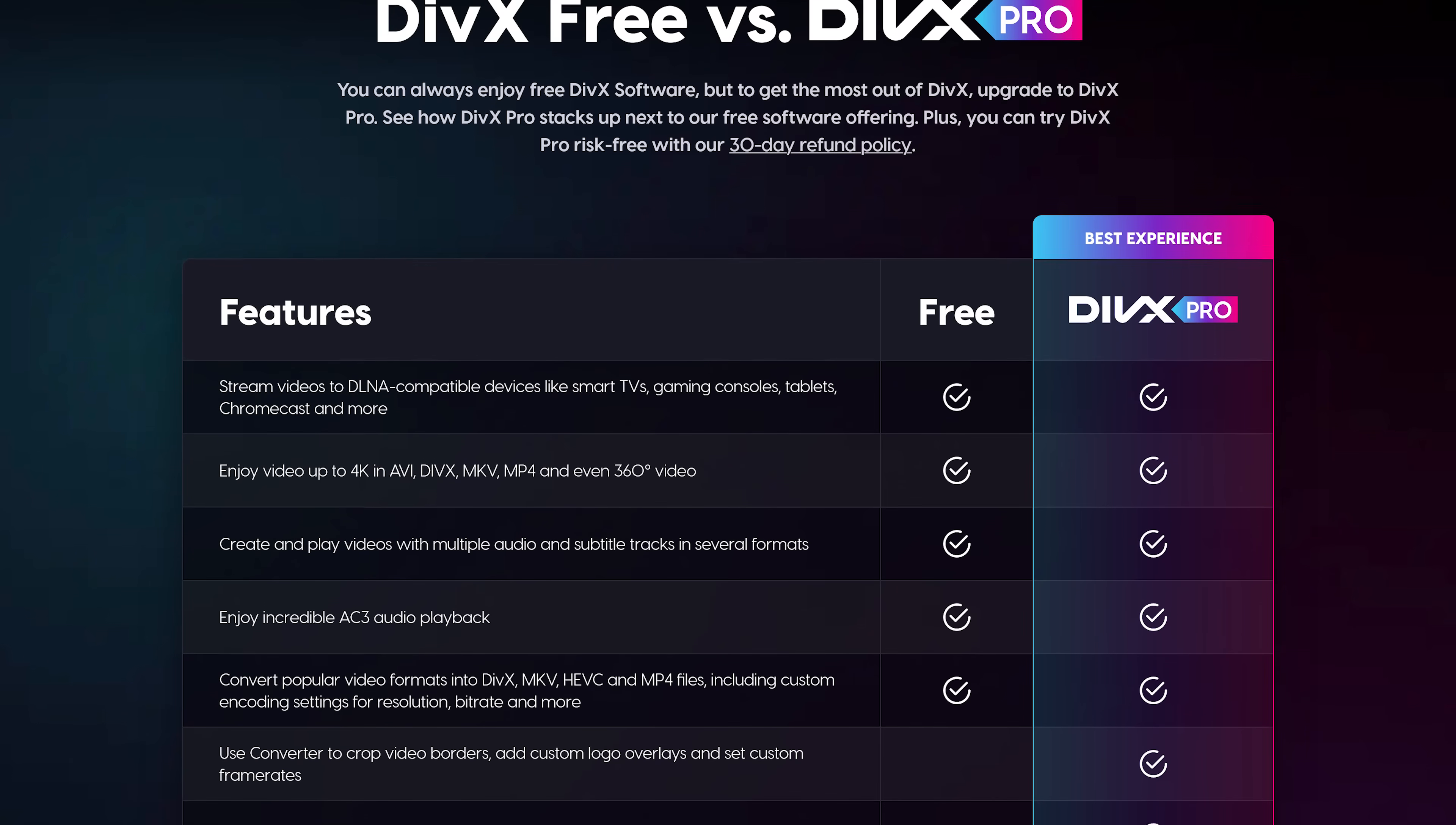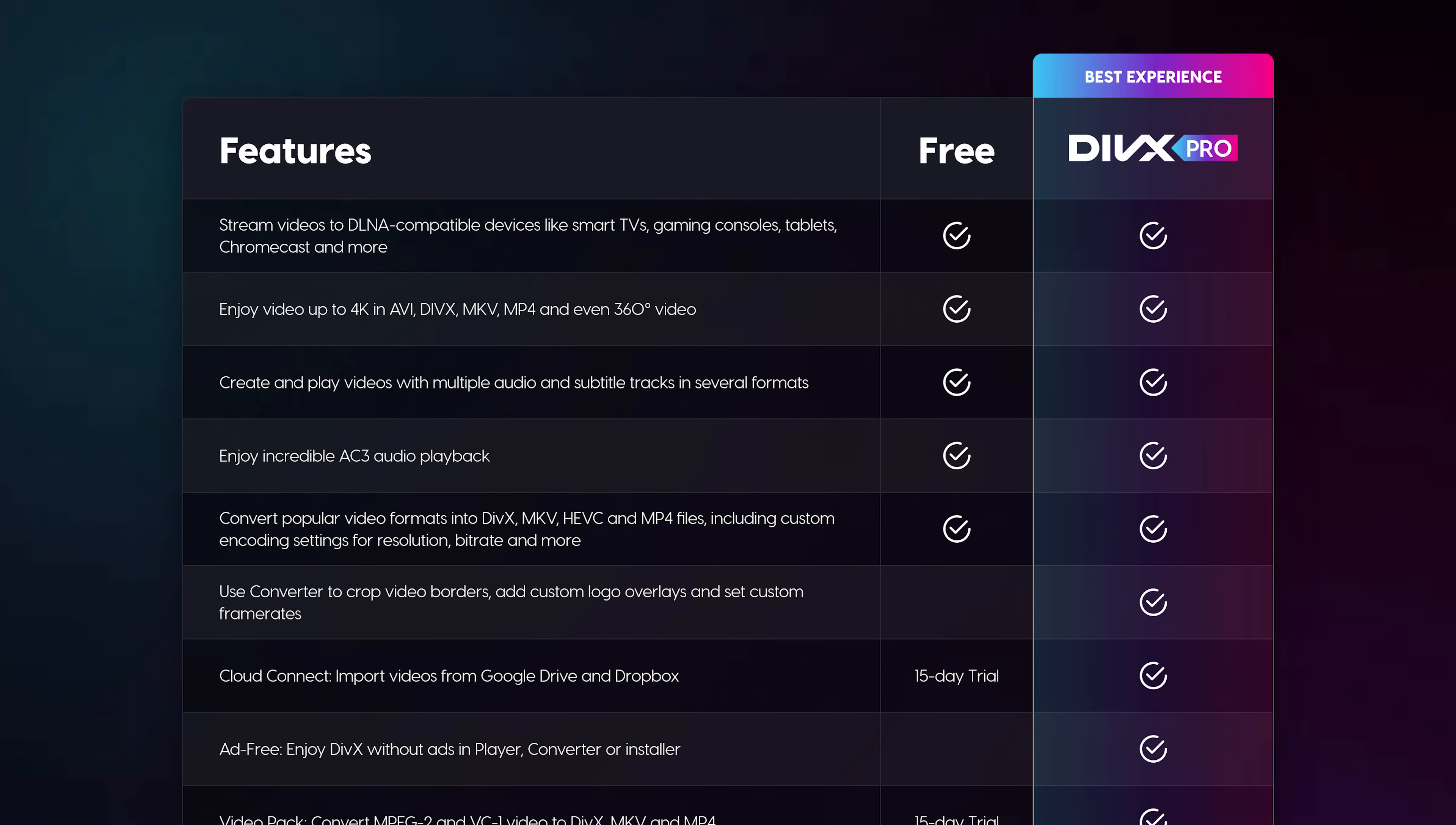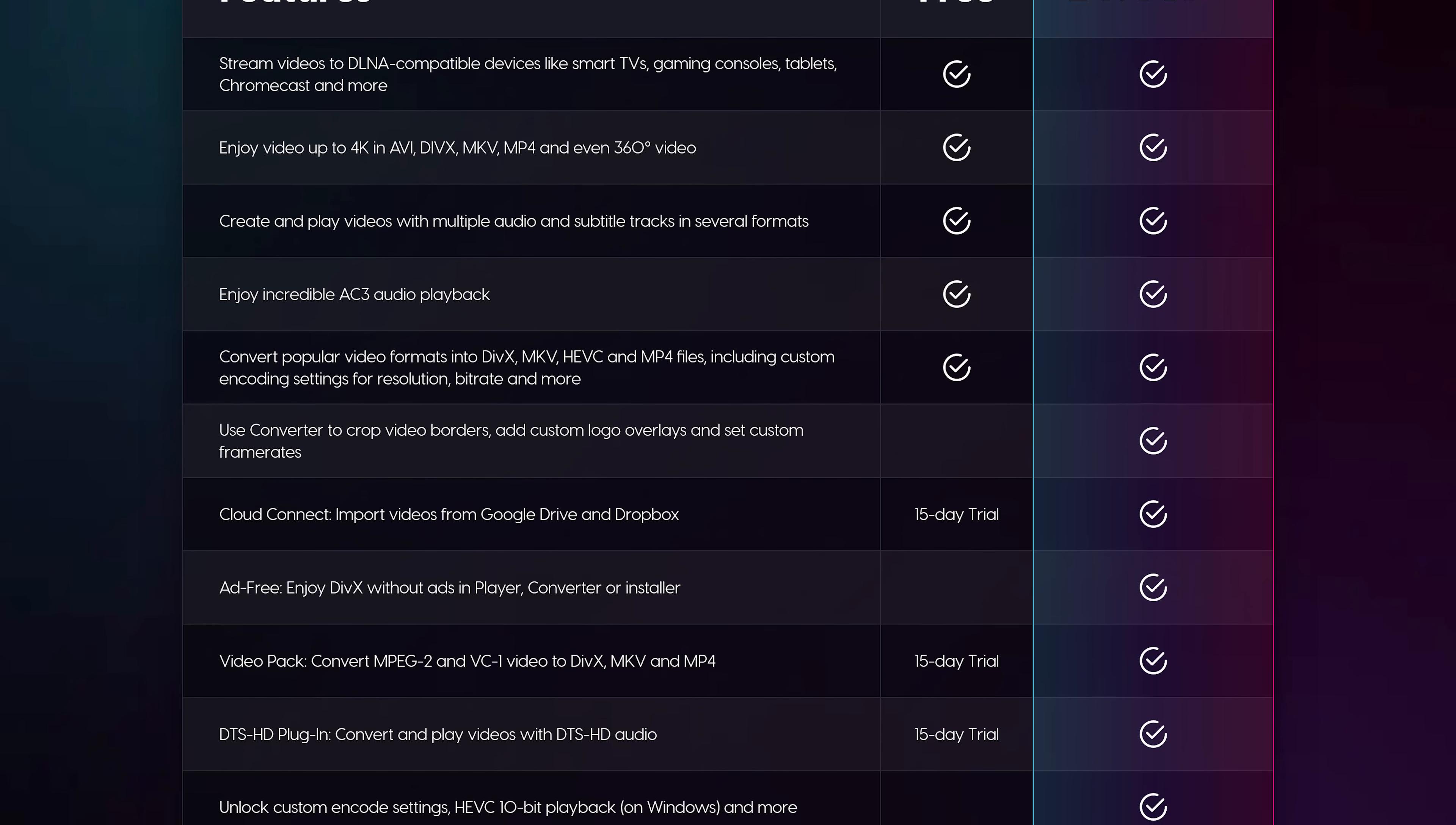One annoying downside of the free version of DivX is that it's supported by ads. To get an ad-free experience and take advantage of its advanced features, their DivX Pro plan is a one-time cost of $13.99, which is not too unreasonable.